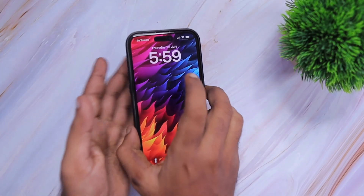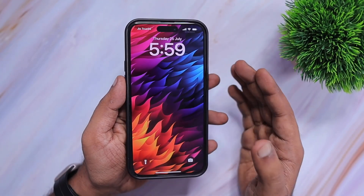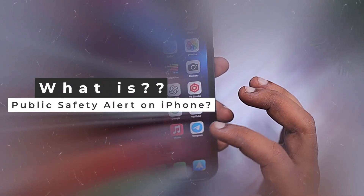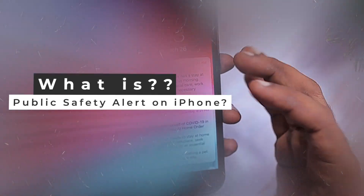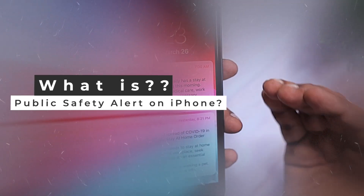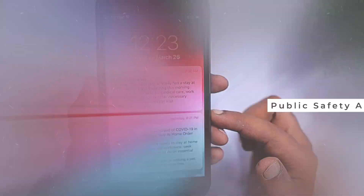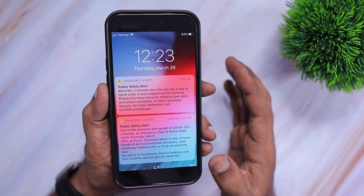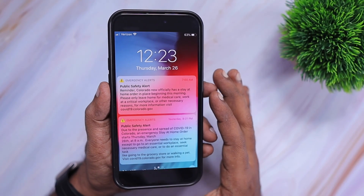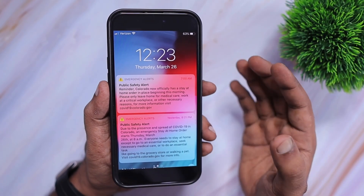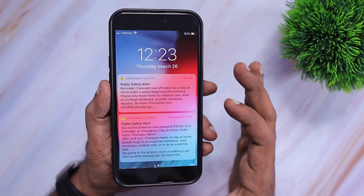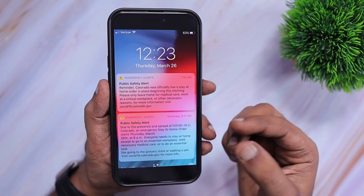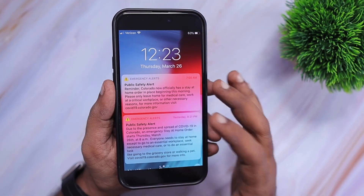Hey guys, how are you doing? In this episode we are going to see what is public safety alert on iPhone, and if you are receiving too many alerts on your iPhone how to turn off public safety alerts, and if you are not receiving any emergency alerts or public safety alerts then we will also see how to turn it on.